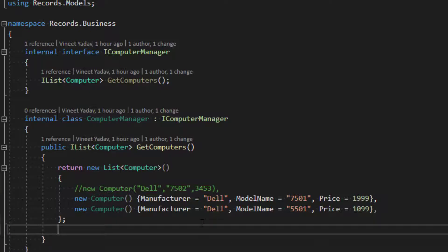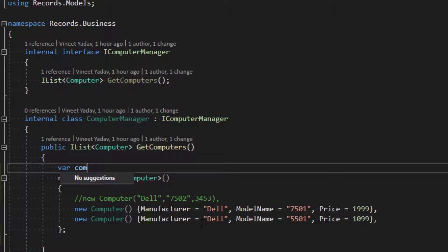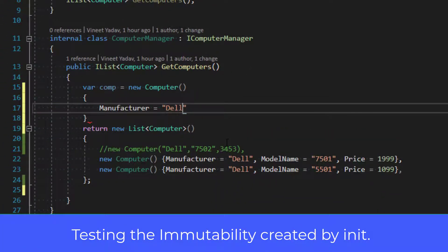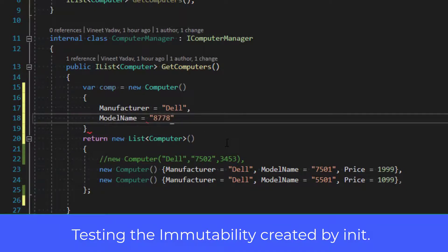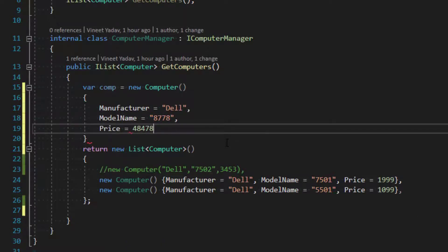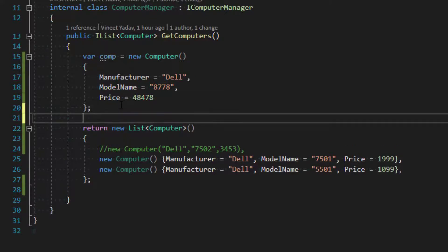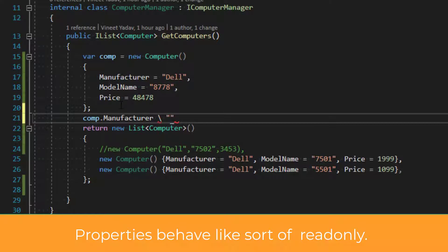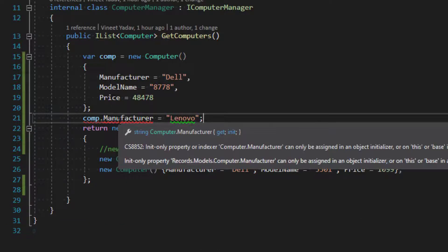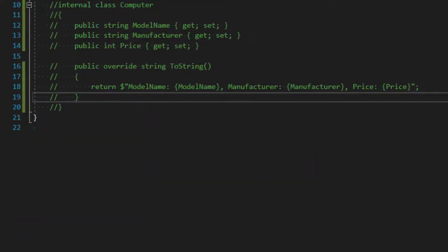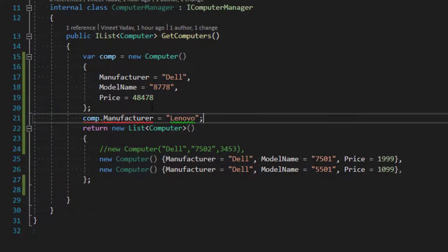Now the interesting thing is: let's say if I want to create an object like this — new Computer with Manufacturer, Model, and Price set. Since we are using the 'init' keyword, I cannot change any of these properties after declaration. If you try, you get an error: 'Init-only property cannot be reassigned.' With the 'init' keyword, we can only set those at the time of object initialization, so it works as a sort of read-only approach.